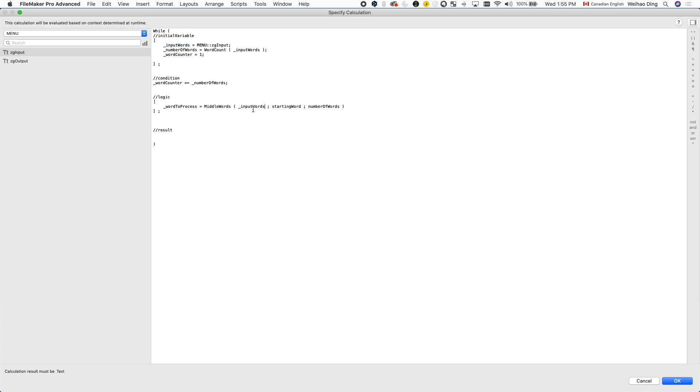So how do we get the word that we want to process? Well, we can use the middle words function. And since we only need one word at a time, in this case, the starting word should be equal to the word counter. So if you're on the first loop, you take the first word. If you're on the second loop, you take the second word. And then the number of words is just one because we do one word at a time.